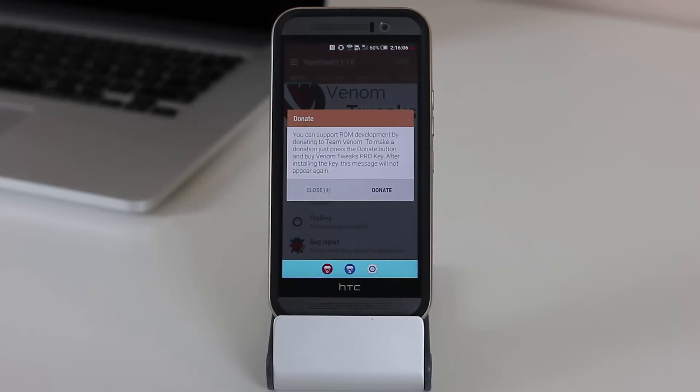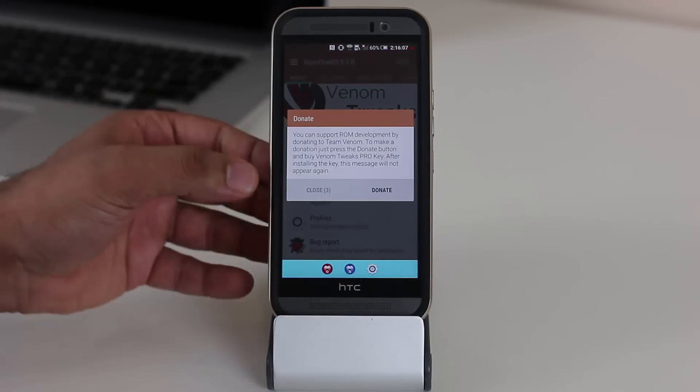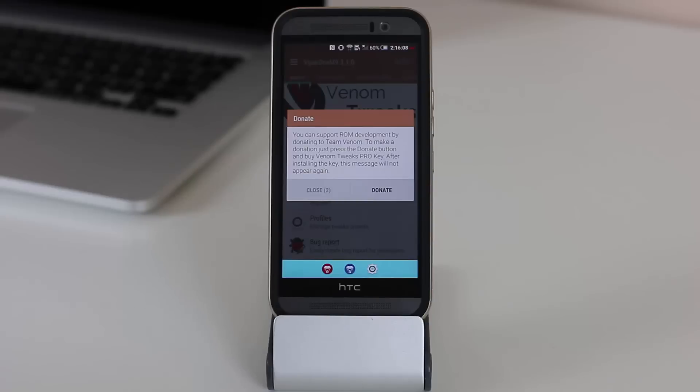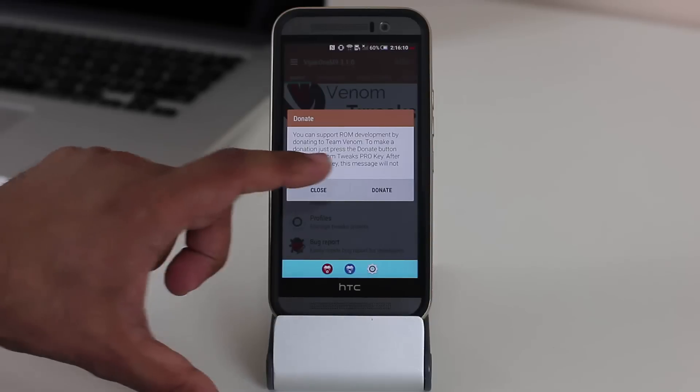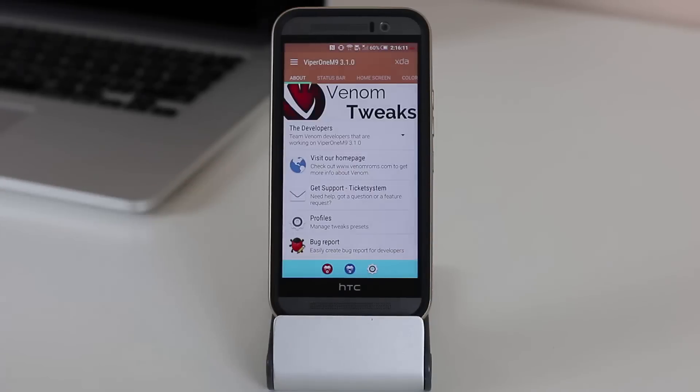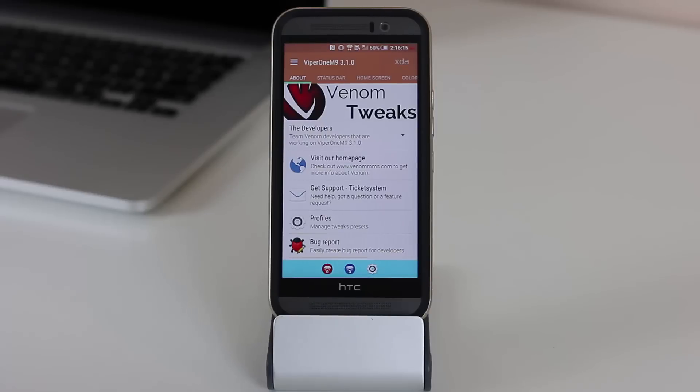So let's go into the red one over here. And if you do not donate, you get this five-second timer before you can go into the settings, which is not a big deal. If you don't like it, just donate, and then that will be taken away.